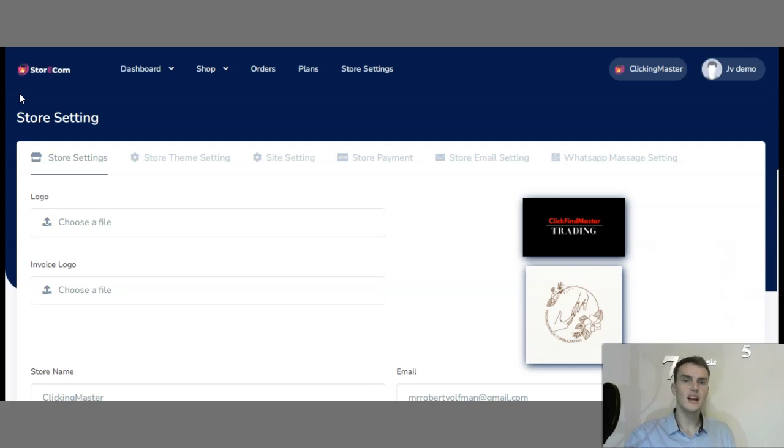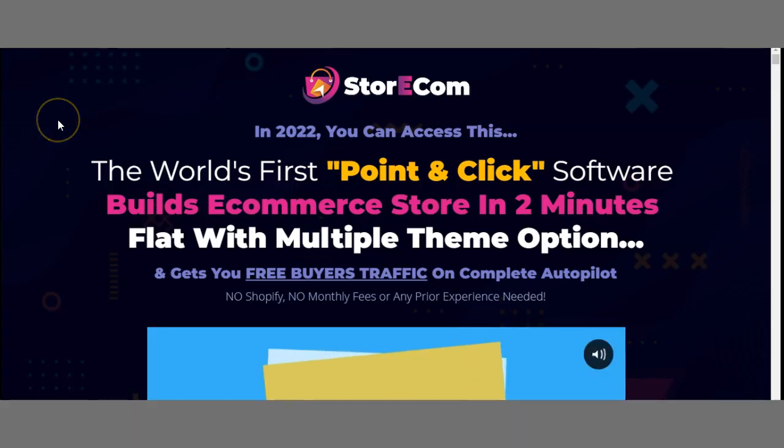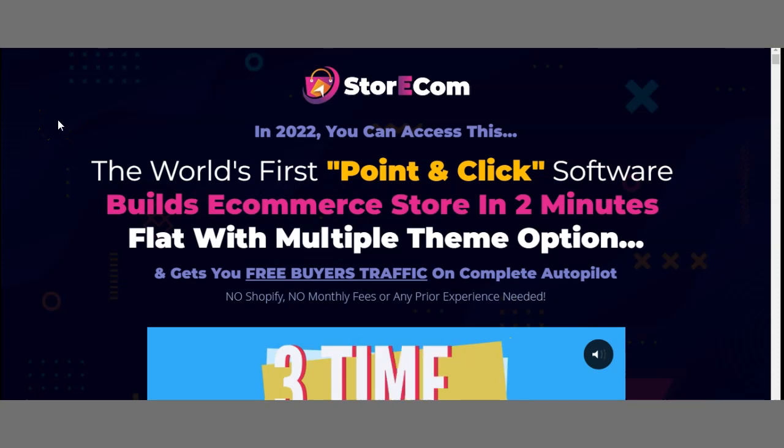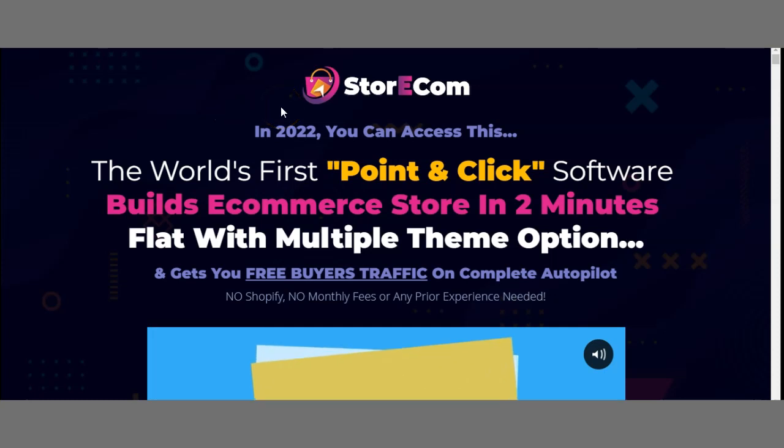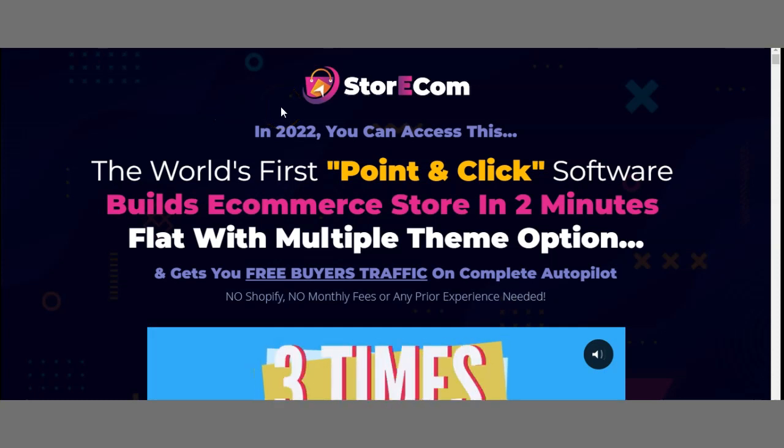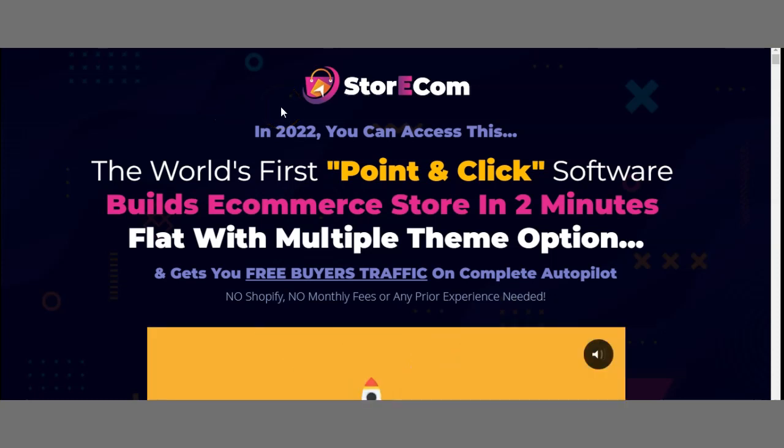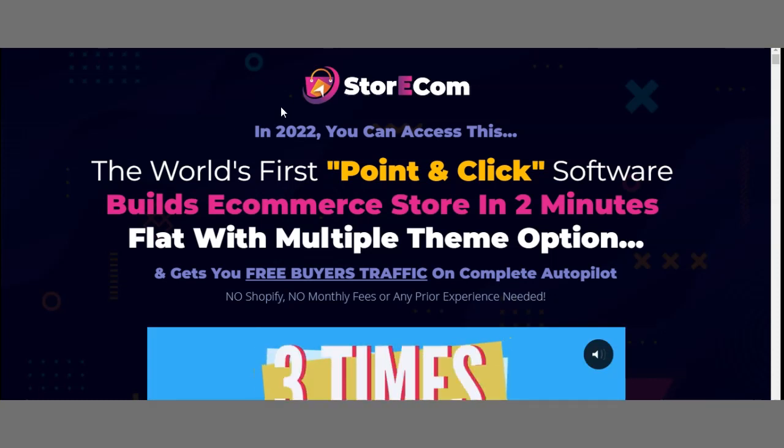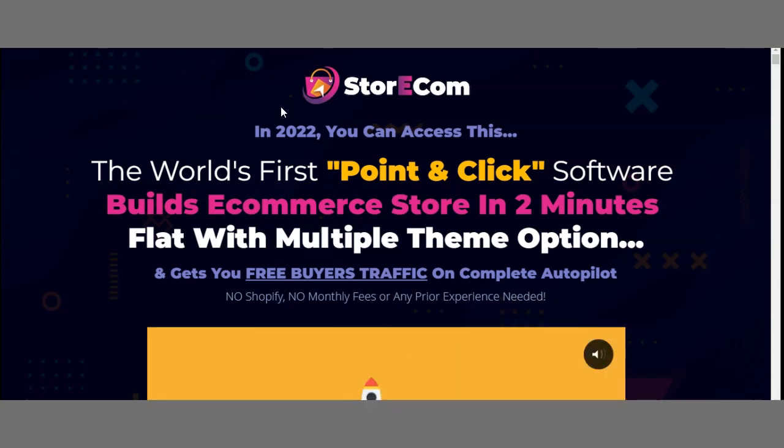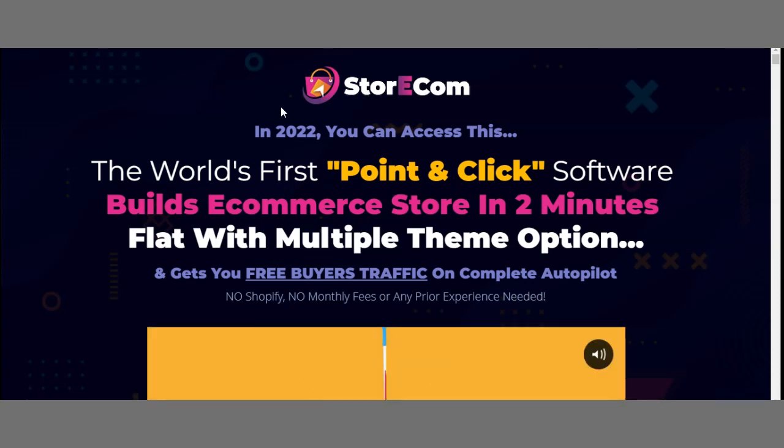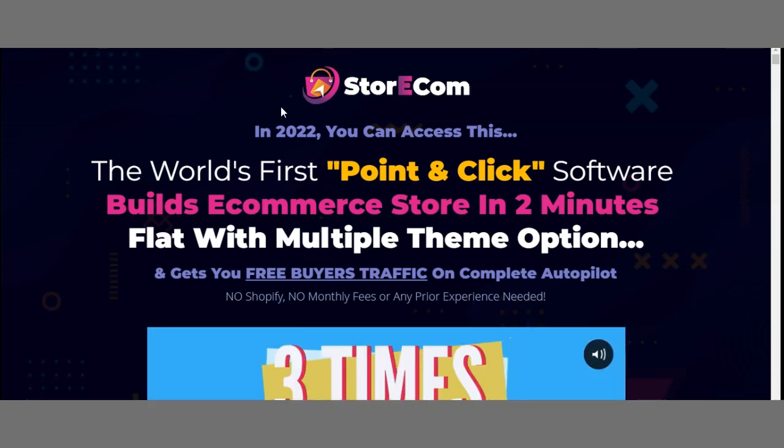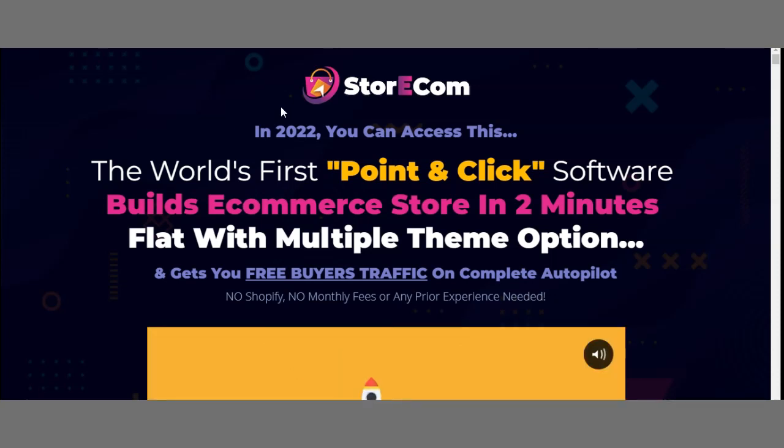As you can see, I'm on StoreCom's sales page. Once you land on their sales page, you're automatically greeted by a headline that says: In 2022, you can access the world's first point-and-click software that builds an e-commerce store in two minutes flat with multiple theme options and gets you free buyer traffic on complete autopilot. No Shopify, no monthly fees, no prior experience needed.